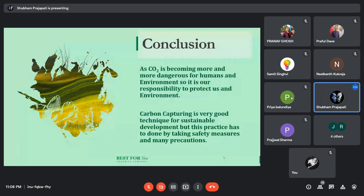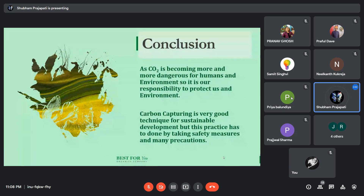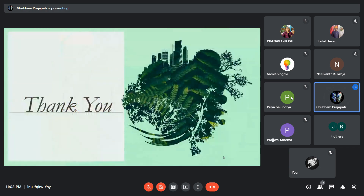So now at the end, I want to say that as CO2 is becoming more and more dangerous for humans and the environment, it is our responsibility to protect ourselves and the environment. Carbon capturing is a very good technique for sustainable development, but this practice has to be done by taking safety measures and many precautions. Thank you everyone.